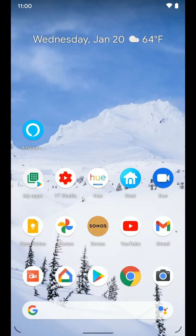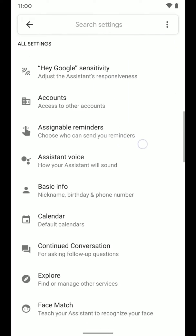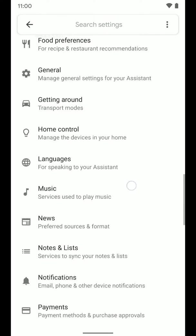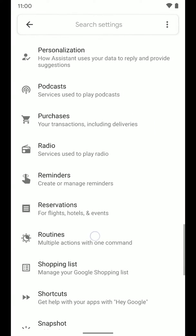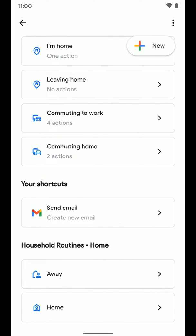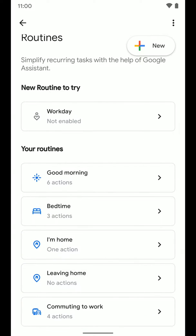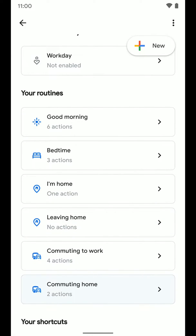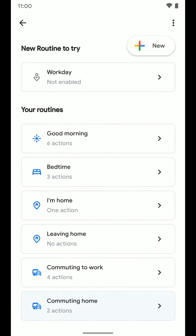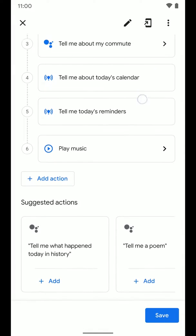Under Popular Settings, you'll see Routines. If you don't see it there, just scroll through the list until you find it. From here, you can see any routines you've already created, including shortcuts, and the Home and Away routines. You can adjust, edit, or delete existing ones. Some routines are created by Google, like the Good Morning one, so you might already see these even though you haven't created any. You can edit those if you want and see how they're laid out.